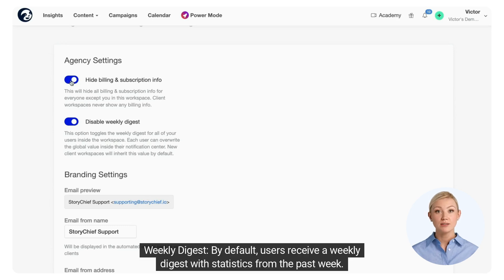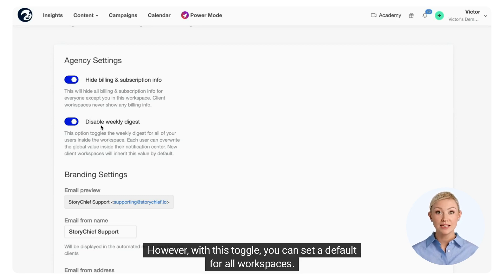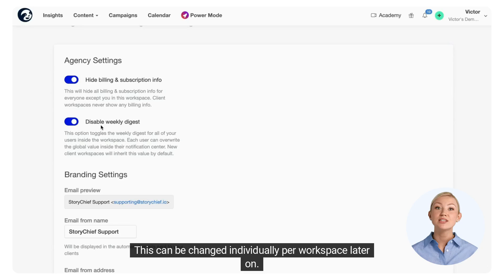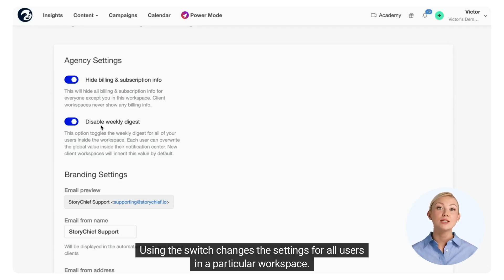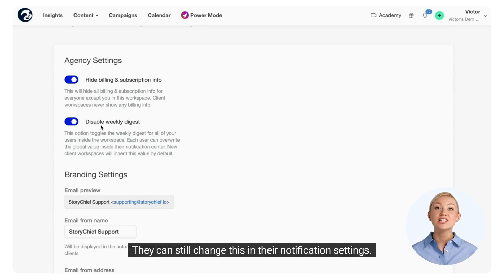For the weekly digest, by default users receive a weekly digest with statistics from the past week. However, with this toggle, you can set a default for all workspaces. This can be changed individually per workspace later on. Using the switch changes the settings for all users in a particular workspace.